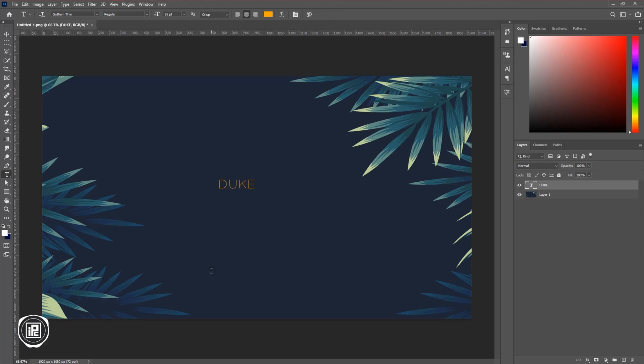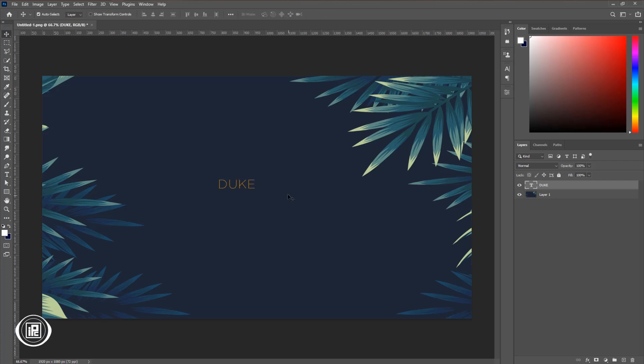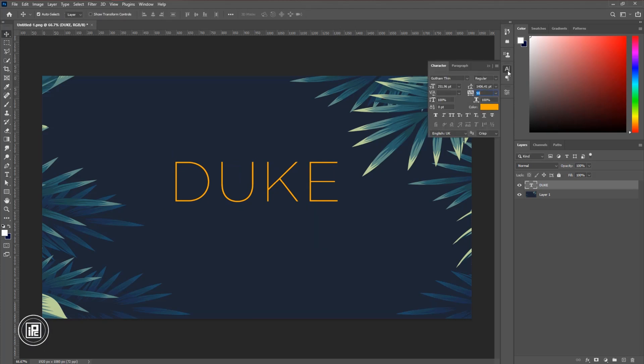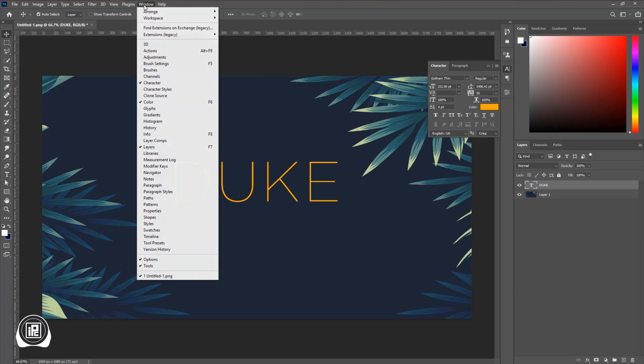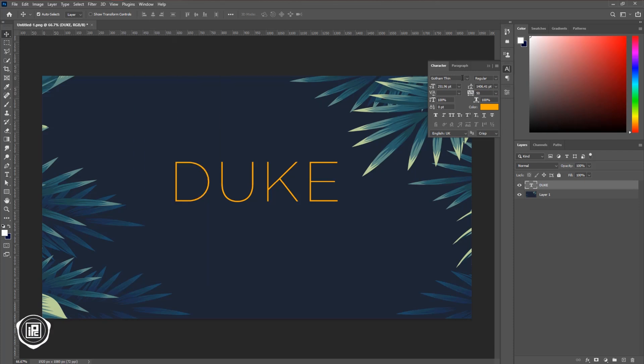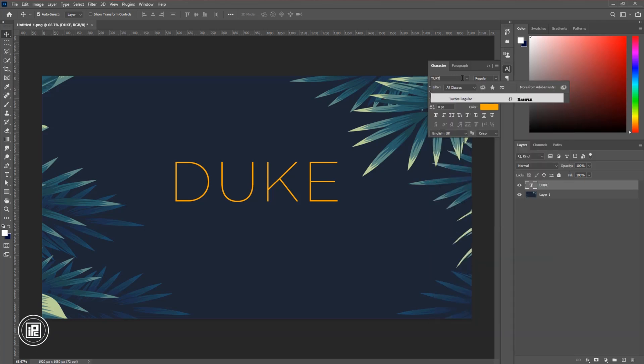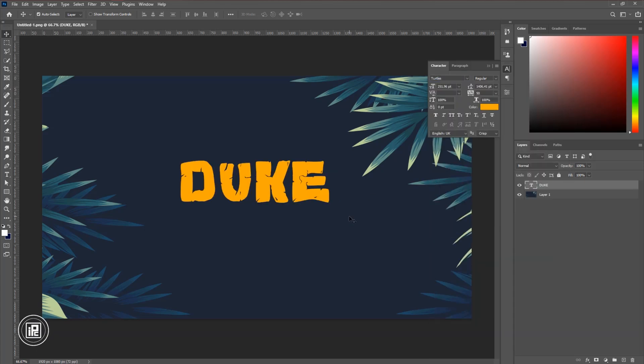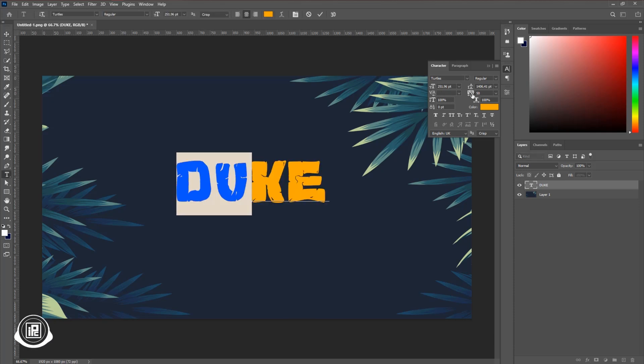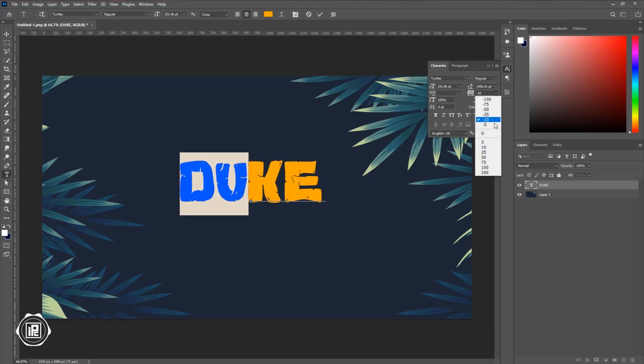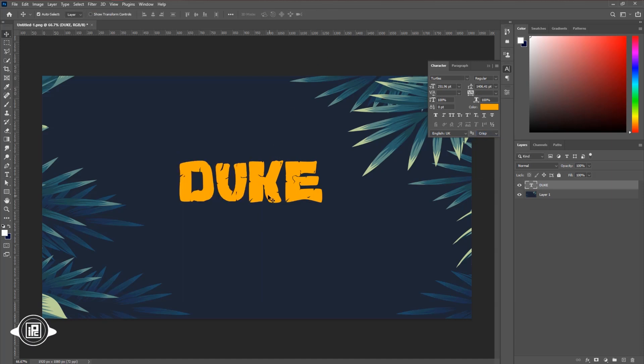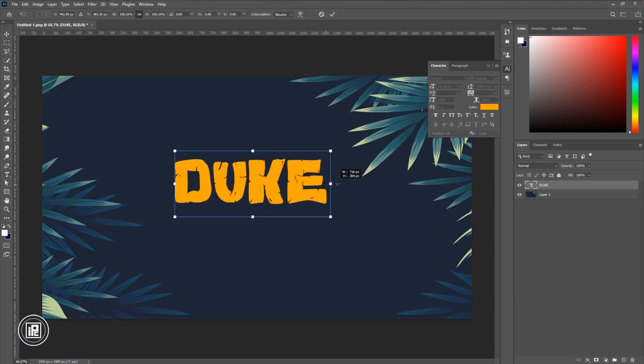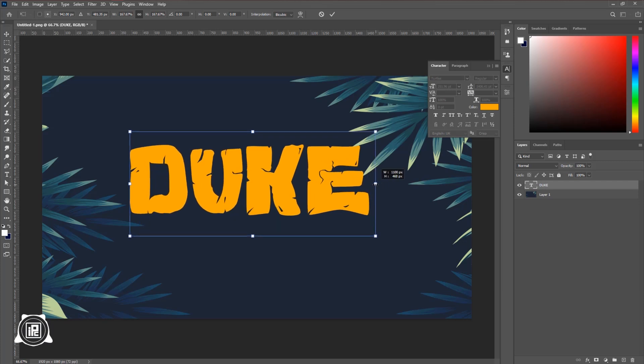Then type a name. Hit OK. Press CTRL or CMD plus T to open free transform, then make the text size bigger. Go to the character. If you don't find the character, go to the window and character. Now change the font style into Turtles. Now if you see carefully, this two-word gap is minus ten other two, so adjust that.